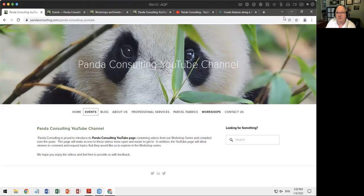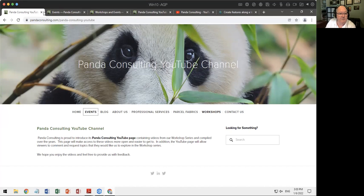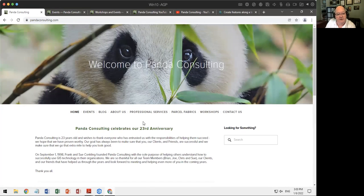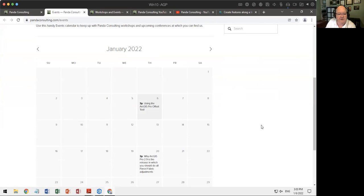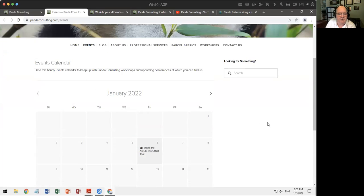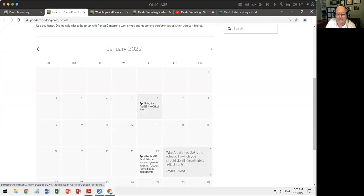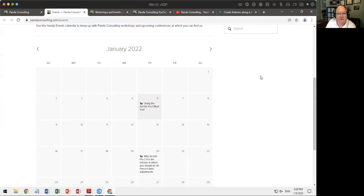First let's look at where we're at and what we're doing. If you enjoy what you're doing here and would like us to help you on a project, please reach out to Panda Consulting. We are at pandaconsulting.com. If you're looking for a list of what's coming up, our events page will list what times and topics are, and we're more than happy to add additional topics as you're interested.